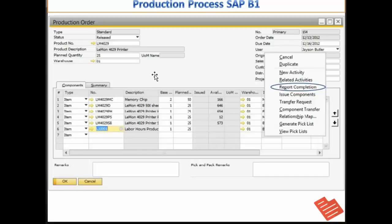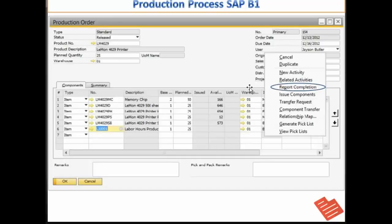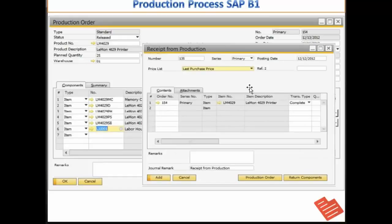I simply go on my production order. I right click and I press this report completion menu here. Now we will look at how the report completion works.